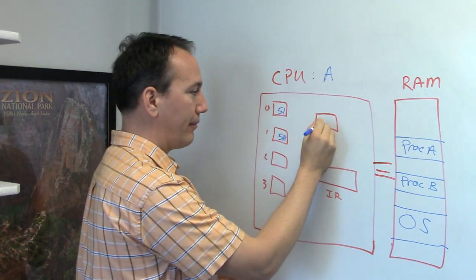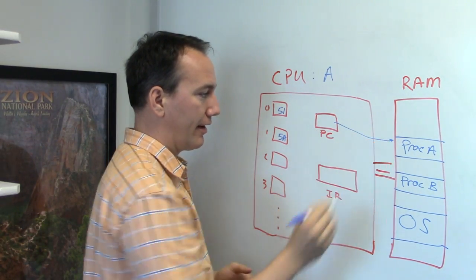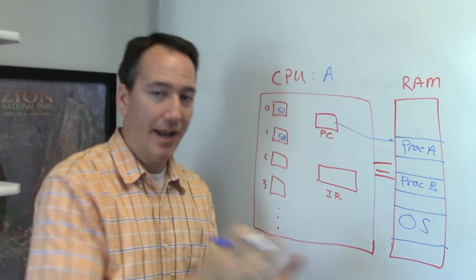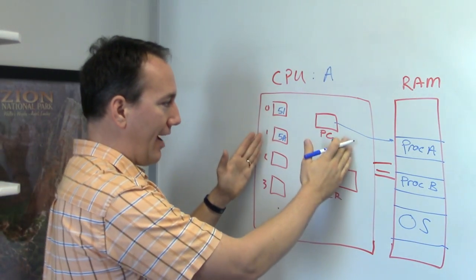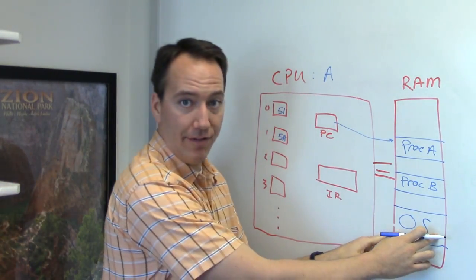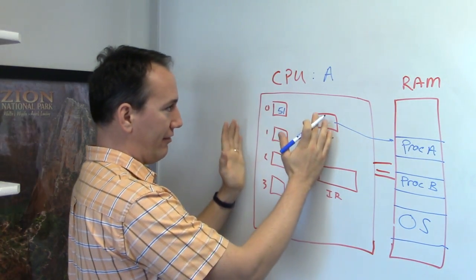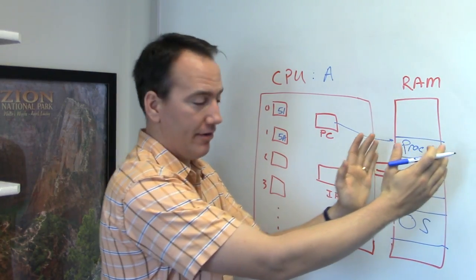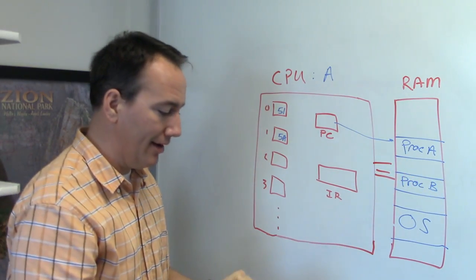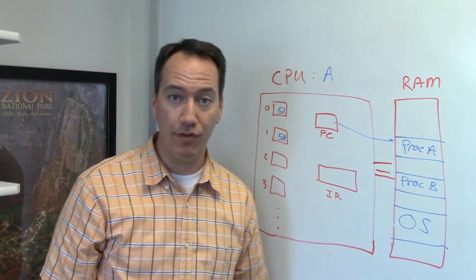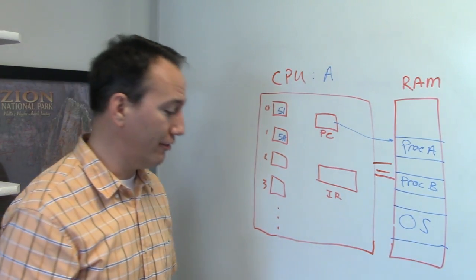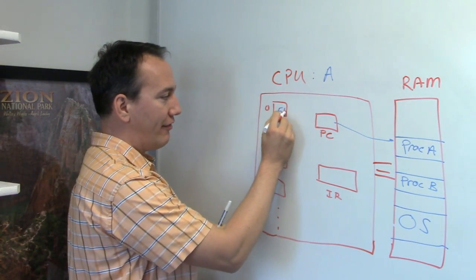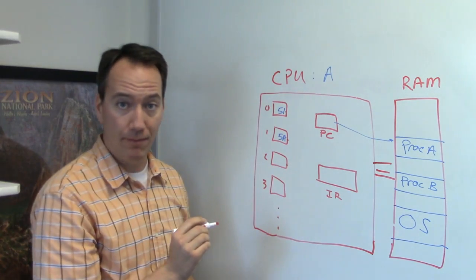Of course, the program counter is going to be referring to a specific instruction in Process A. And then, bam, an interrupt happens. So it's time now to jump into the operating system. And the operating system wants to swap Process A out of the processor into memory, and then put Process B back on. This is called a context switch, or the book also refers to it as a process switch. What we basically have to do is save the state of the program.